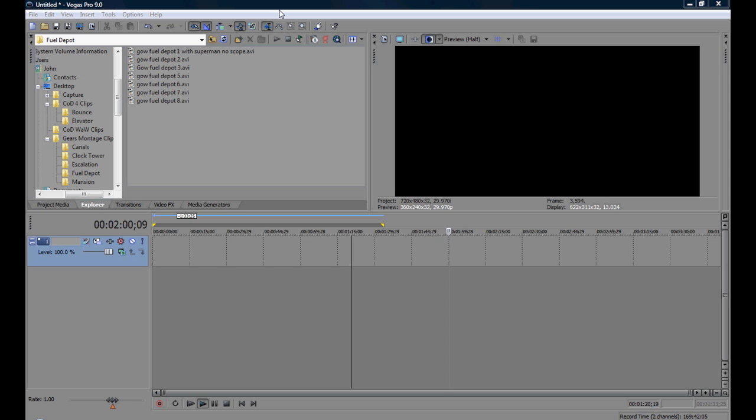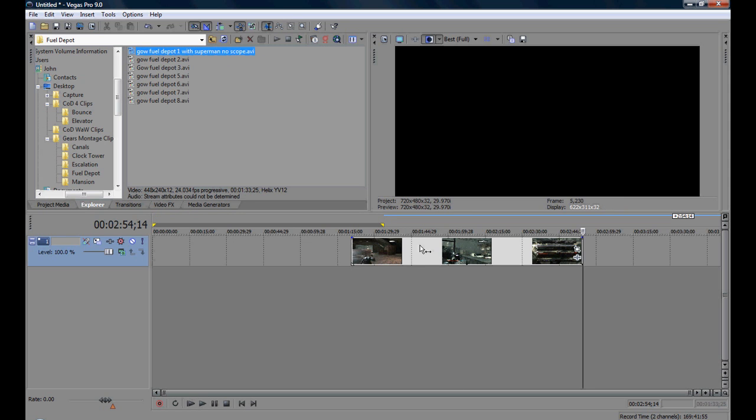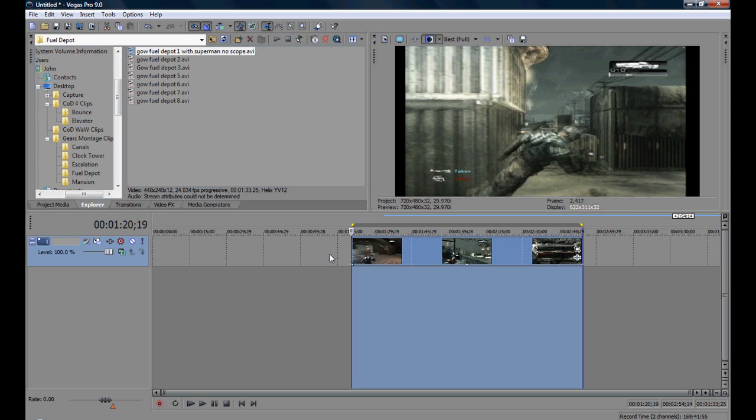Now first what you want to do is open up a clip like I have. For example I'm using Gears of War.